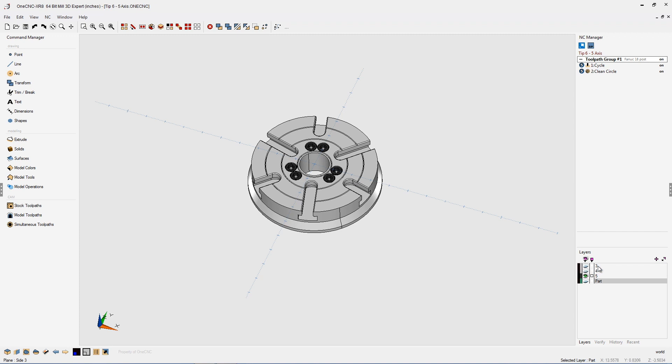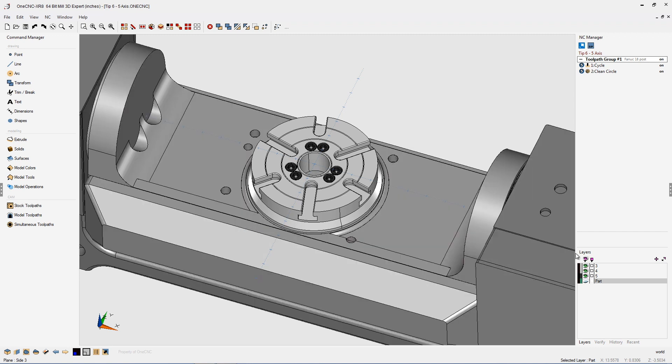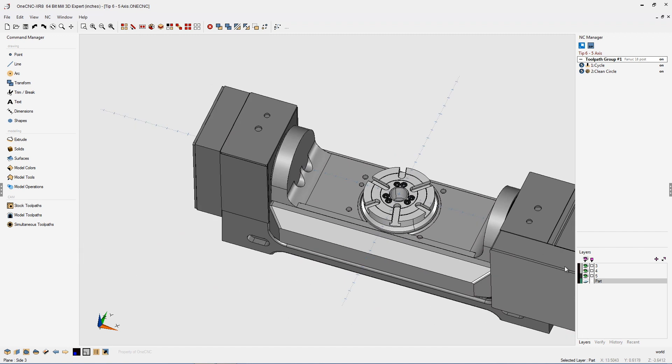Just remember: three for three axis, four for four axis, five for five axis. And your fixturing needs to be positioned correctly.